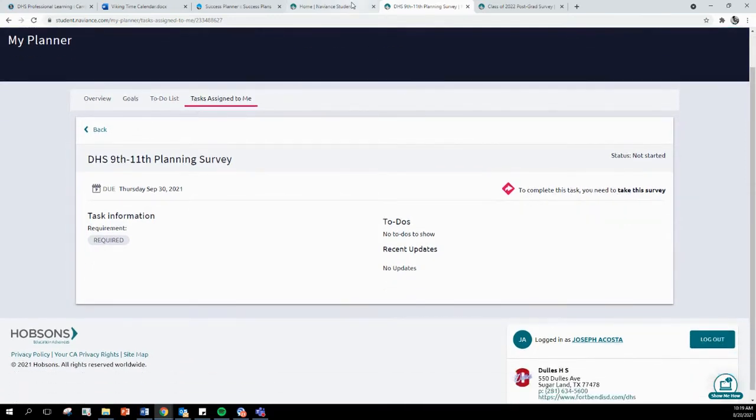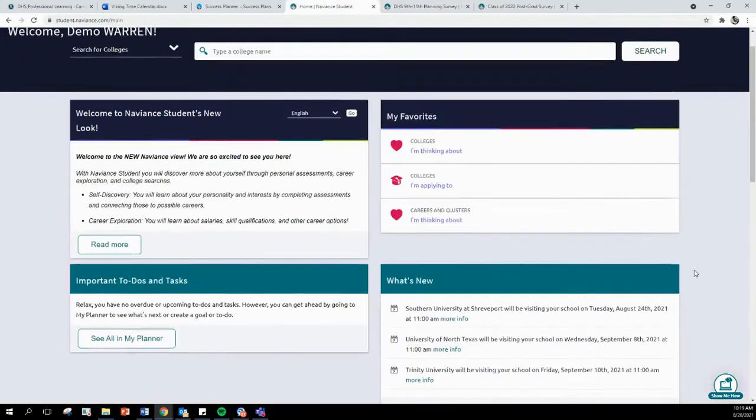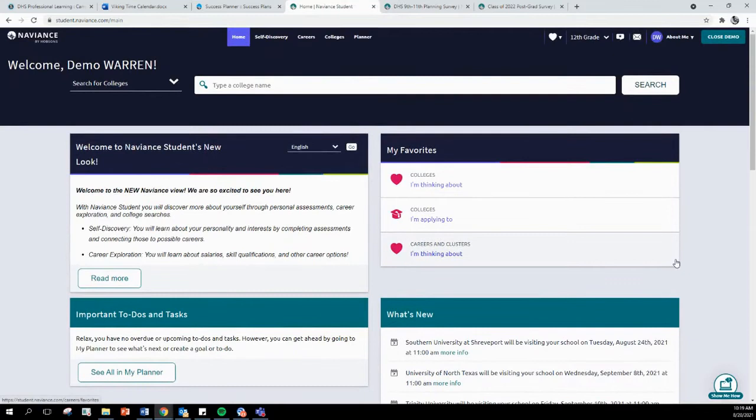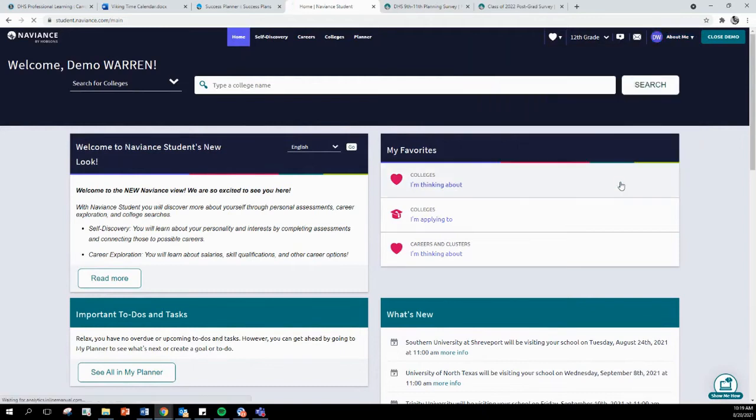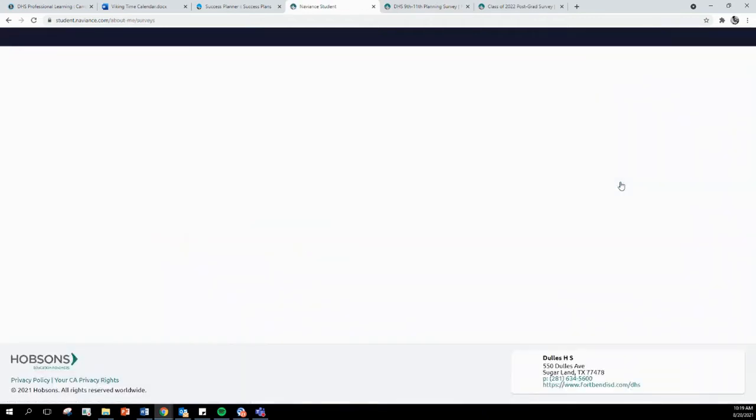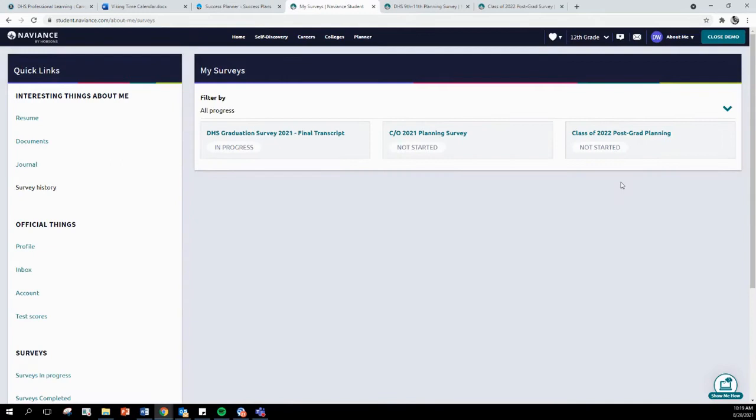There is another way to get to the survey. Once logged in, you can click on About Me, and then under About Me, you will see Surveys and then Surveys from Your School. You can click on that, and then you can select the corresponding survey.